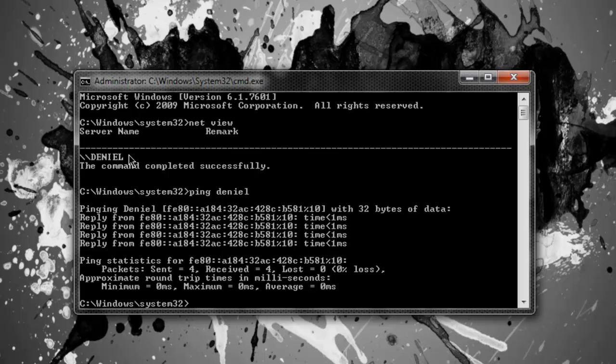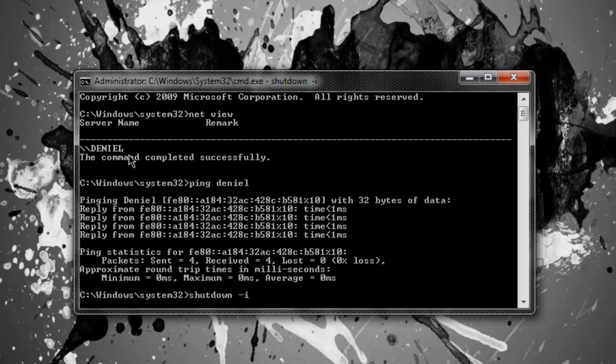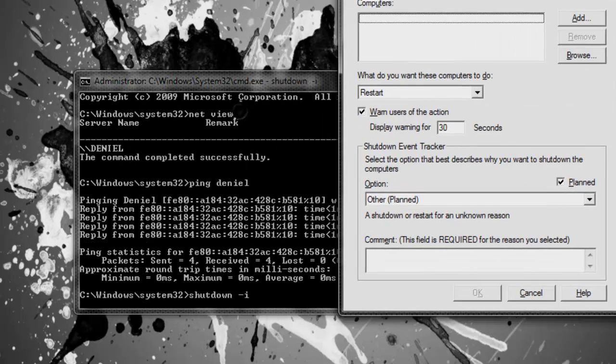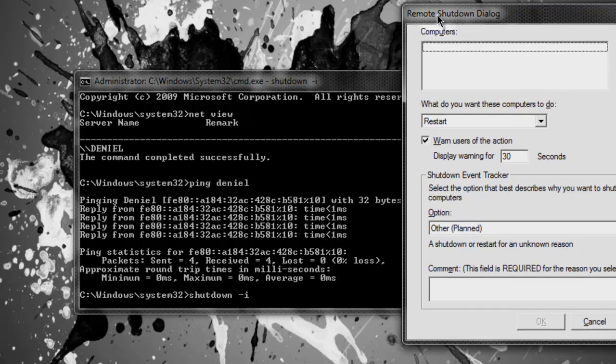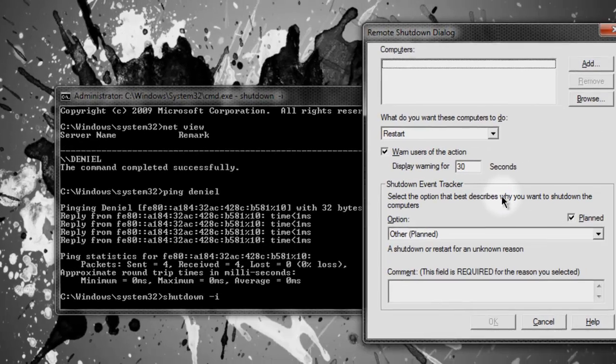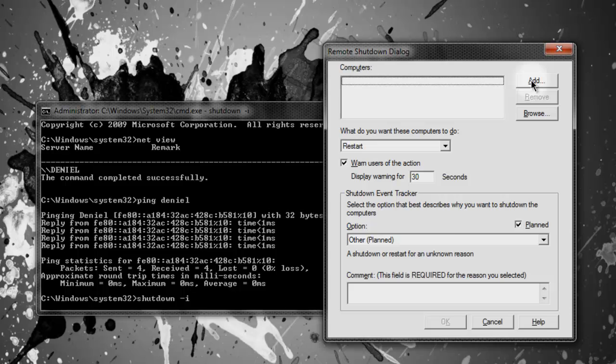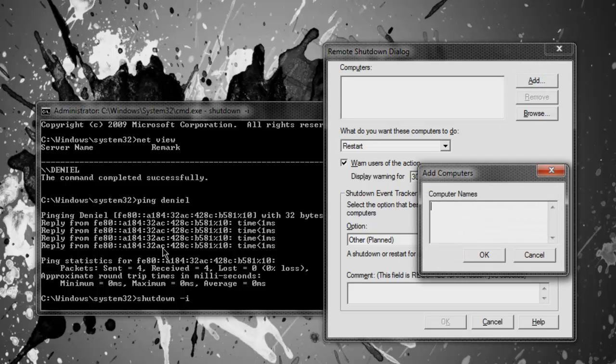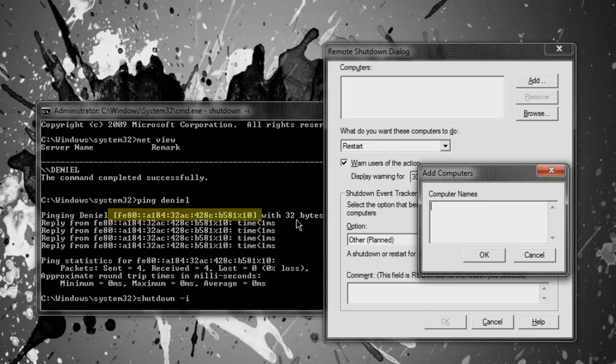What you're going to do is you're going to go to shutdown dash i. Now this little screen will pop up. Now as you can see, this is what we need basically. So you can see this GUI has basically whatever you need for a computer to get shutdown. So you're going to go to add and you see this in the brackets here.